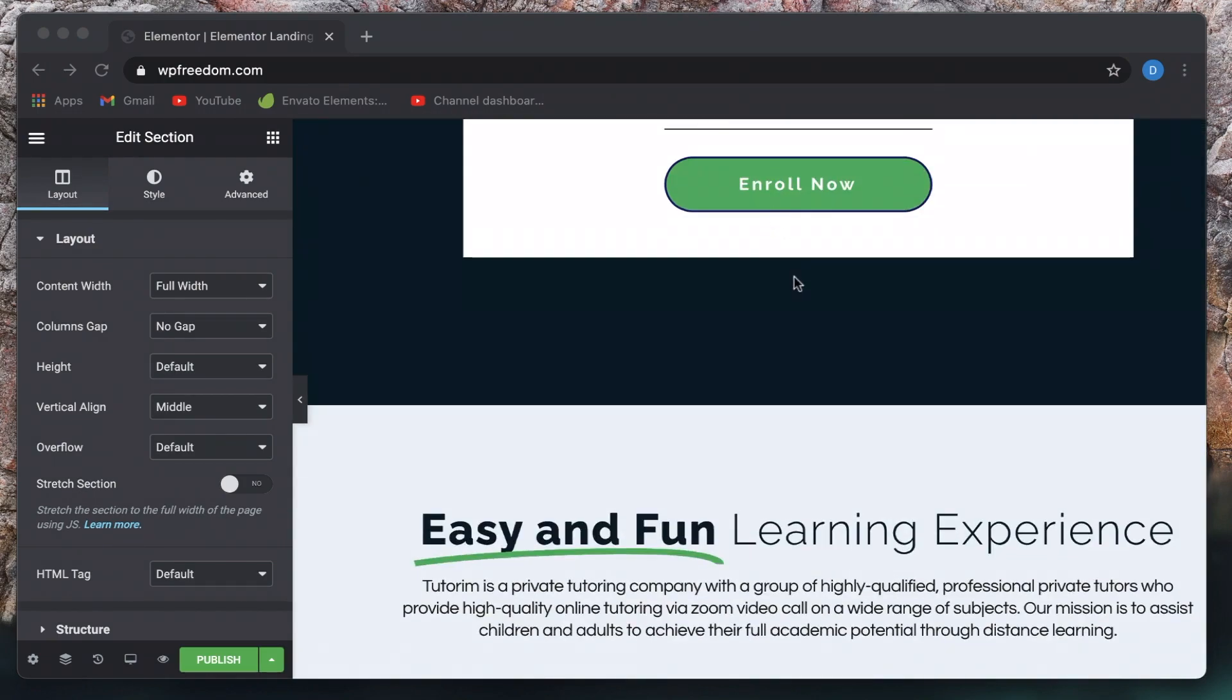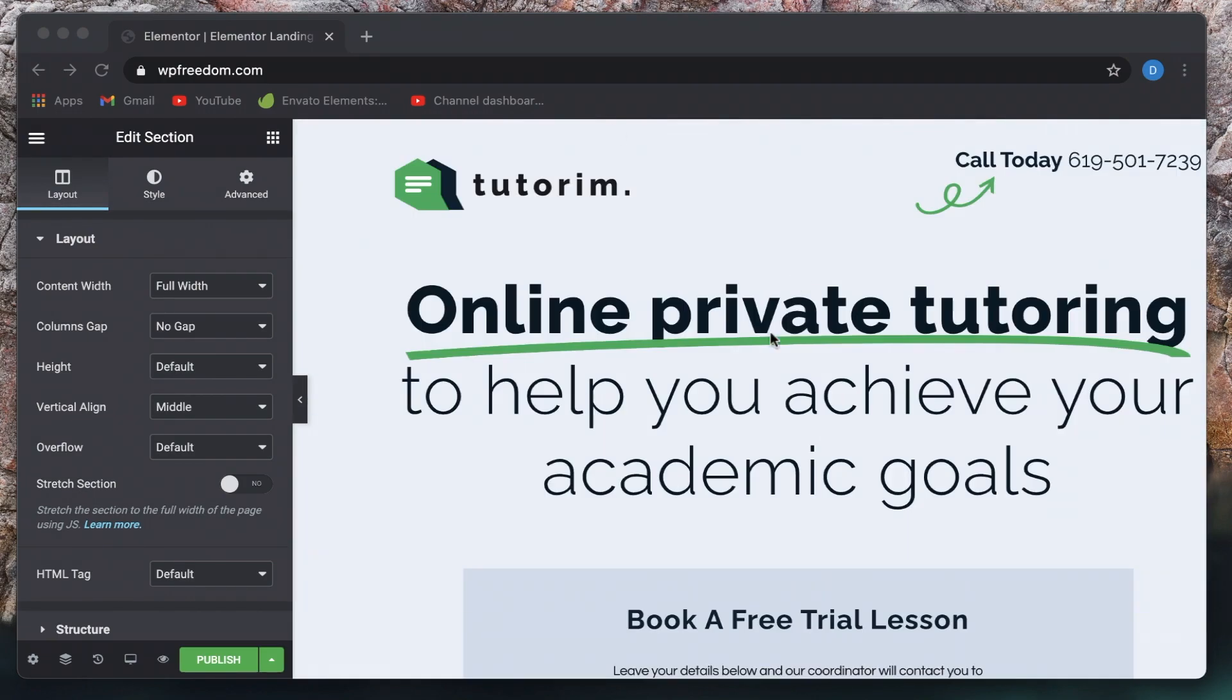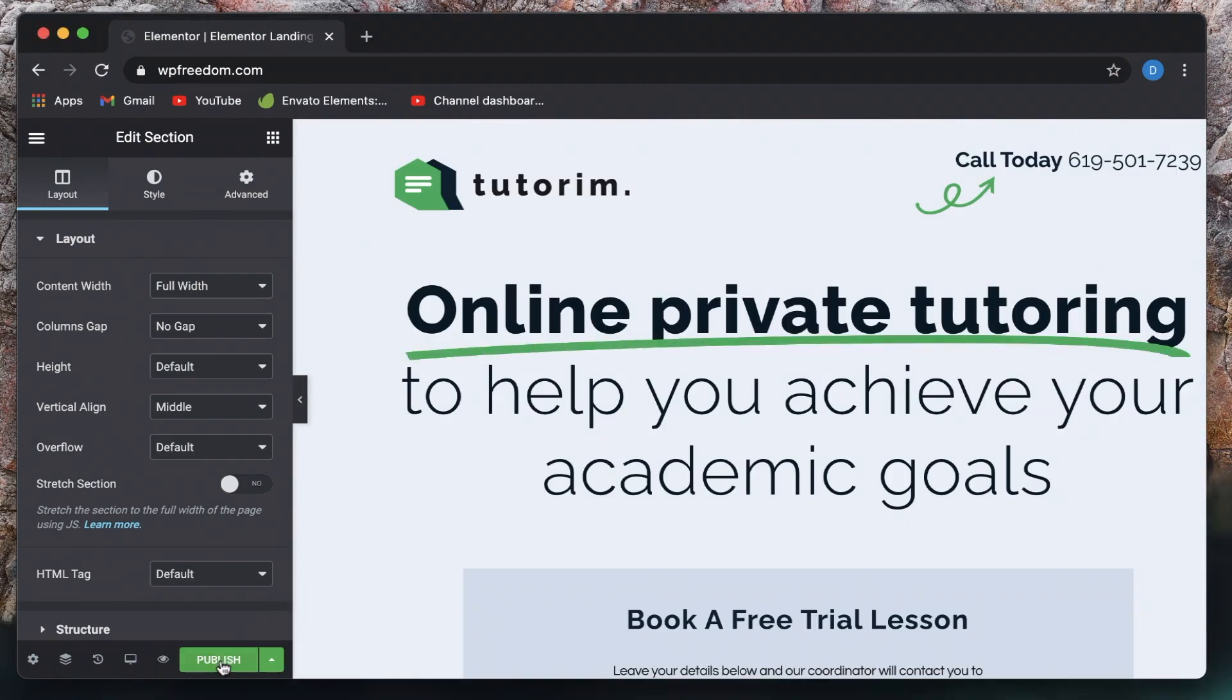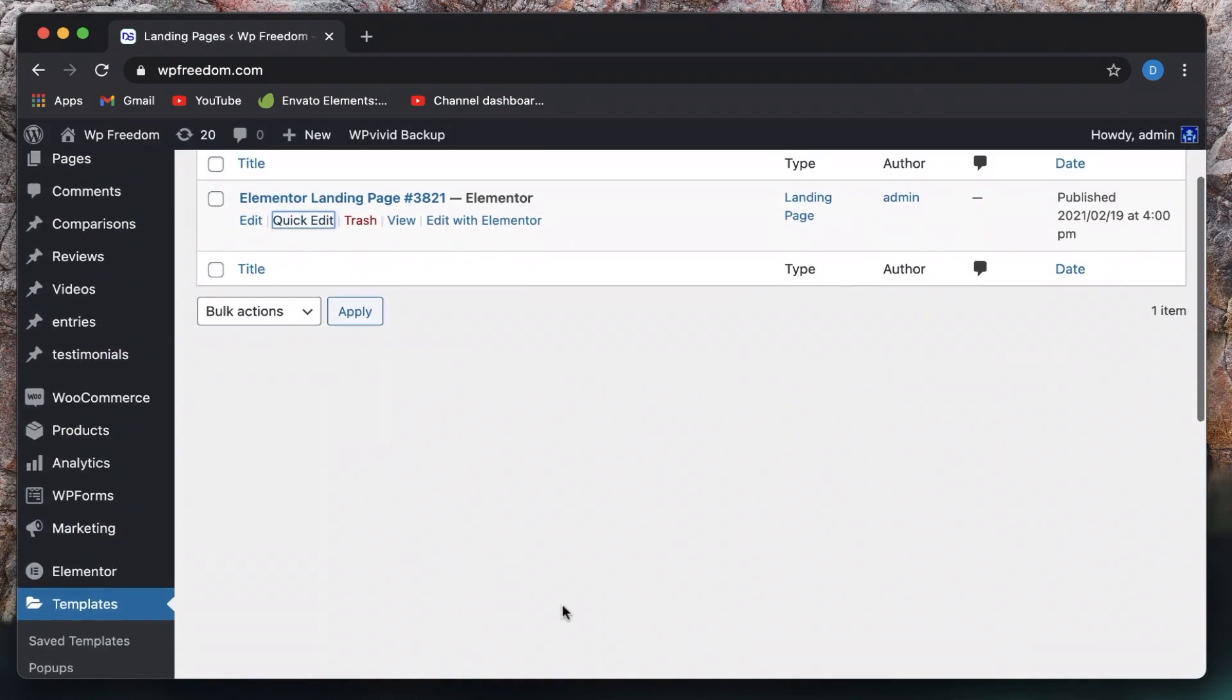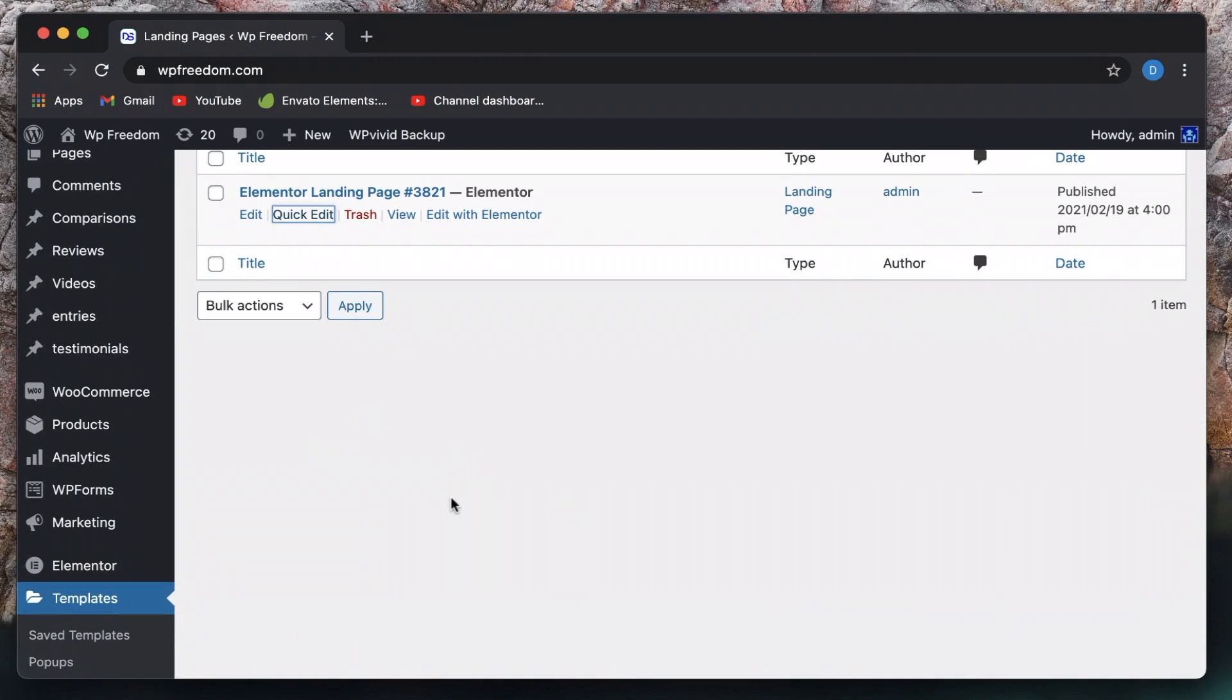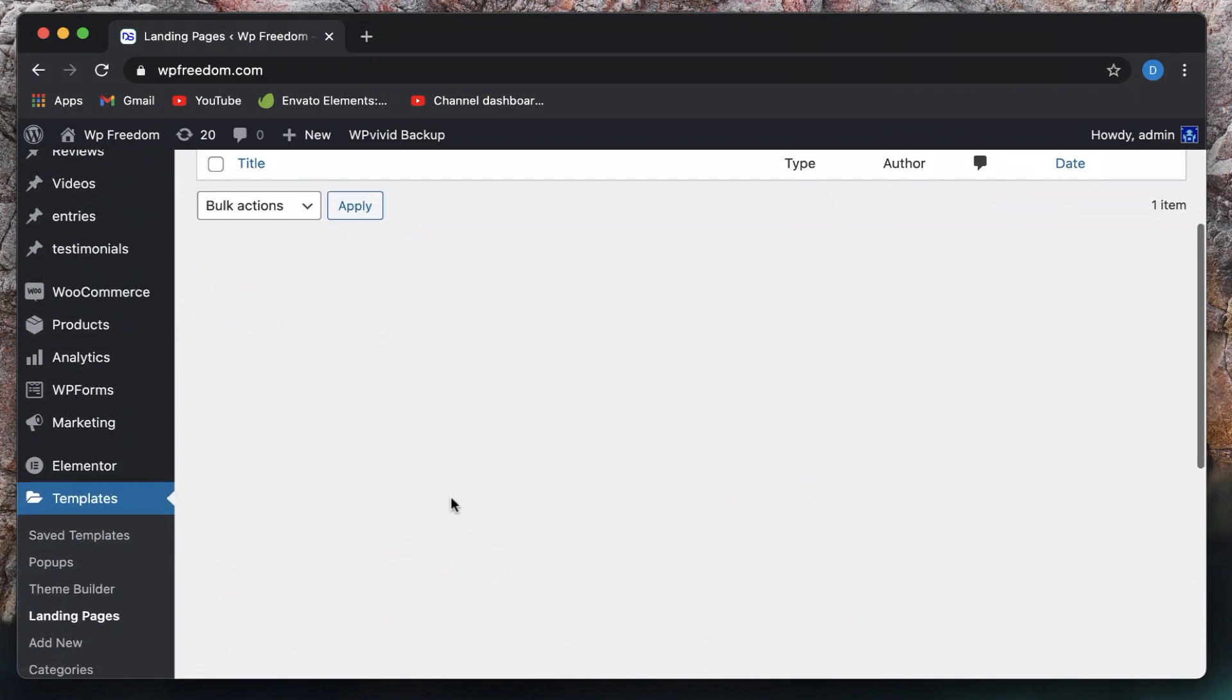Anyway, once you have the landing page built in, you just hit publish and nothing's going to happen. It's not going to be made as your homepage. So I'm back in my Elementor dashboard.